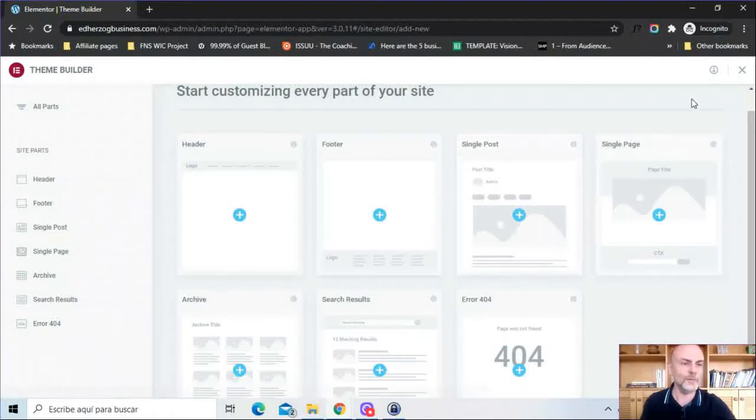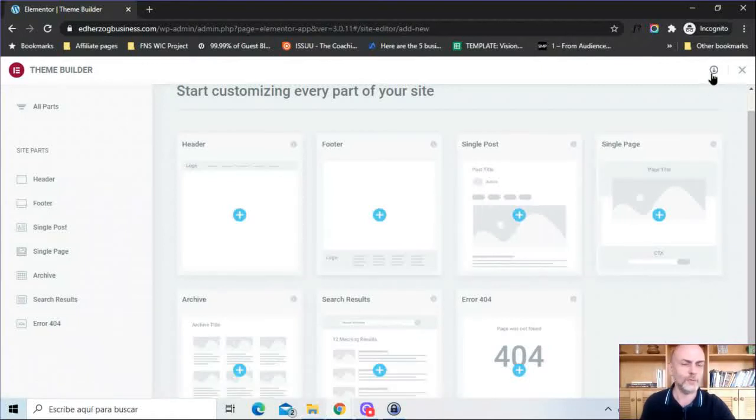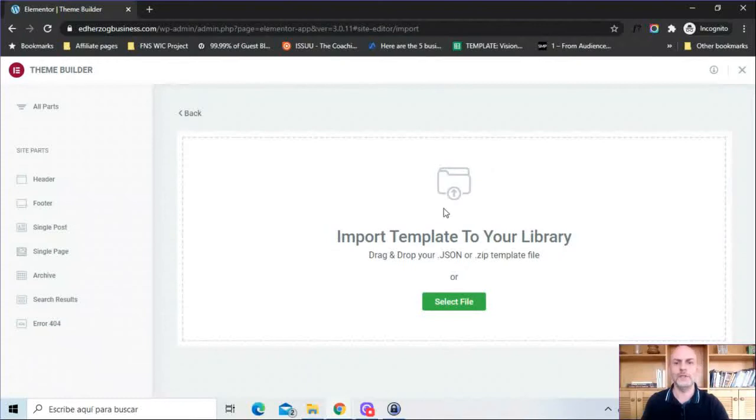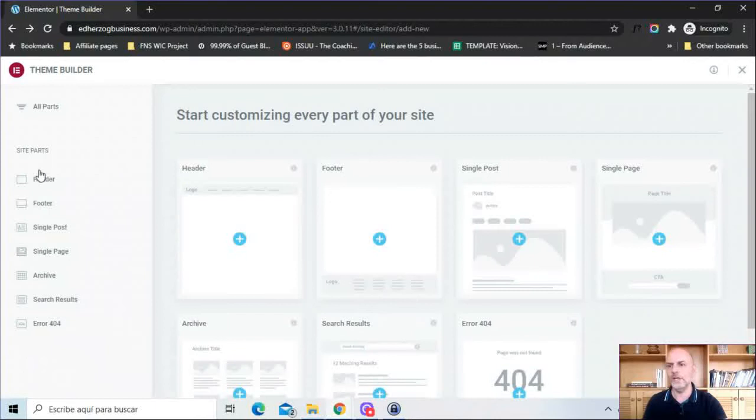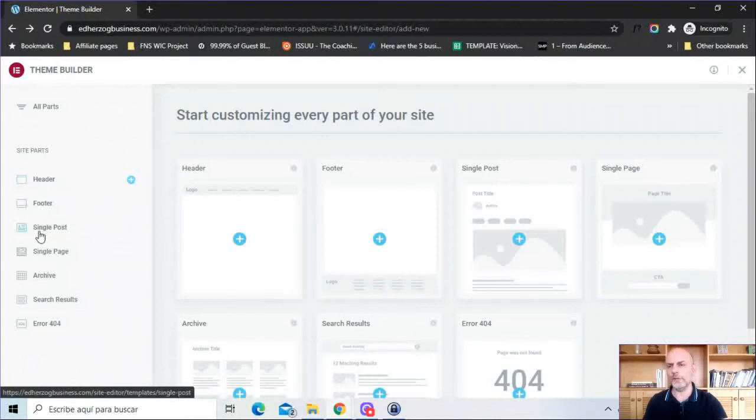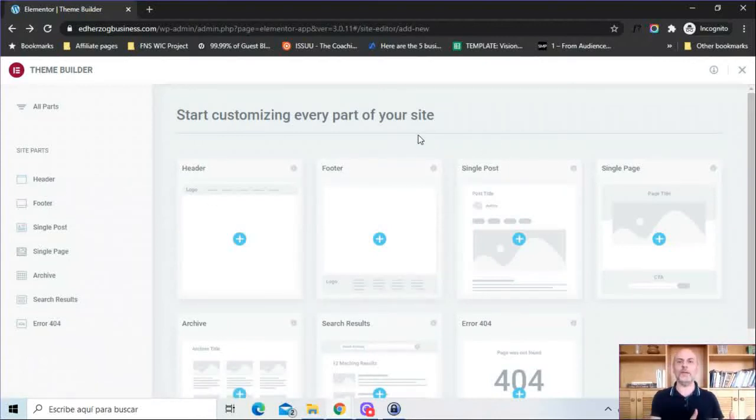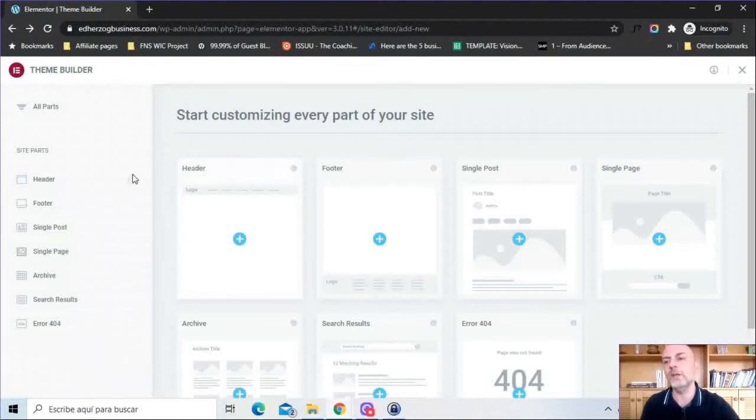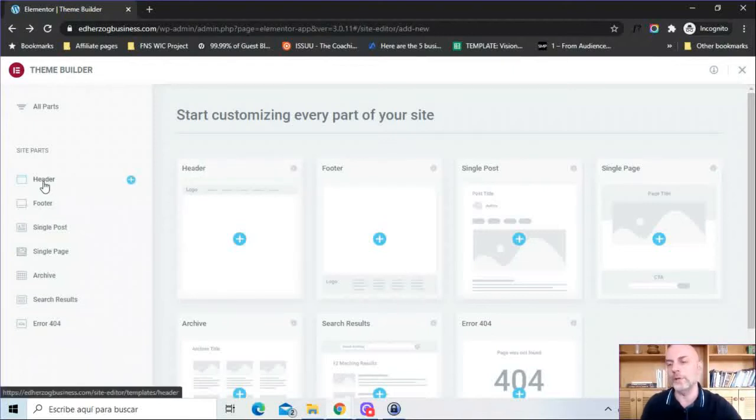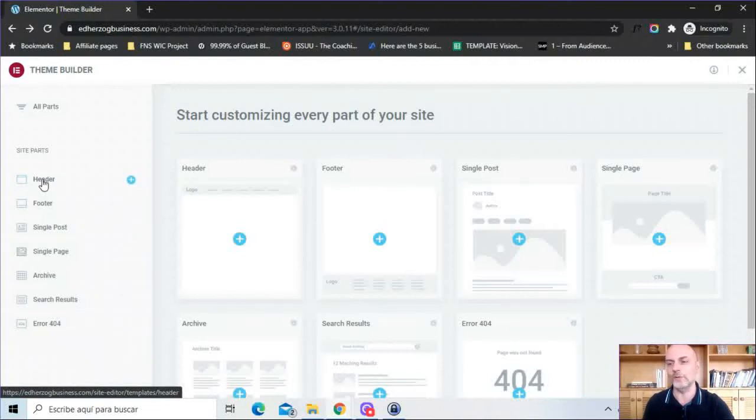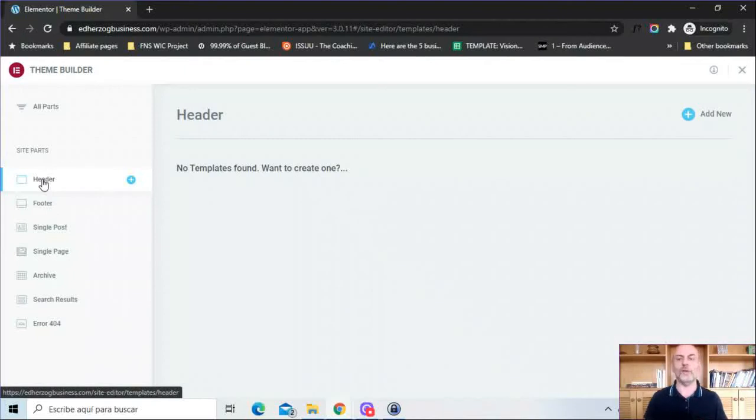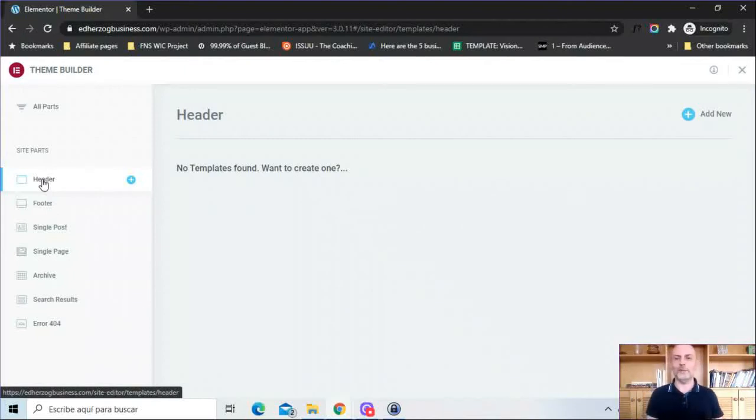You also have this button up here, if you click on that it allows you to import templates if you want to do that. If you click on these different parts here, this gives you an overview of every single thing that you've created via the Theme Builder, but if you want to see the different headers you've created or the different footers, you can click on these individual site parts and it'll take you to that. Now here of course as I've said I haven't created anything so it's going to say no templates found.